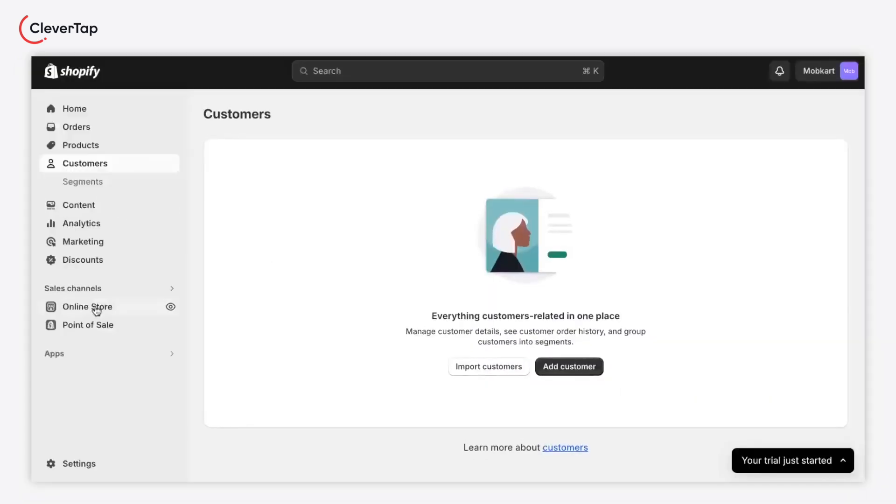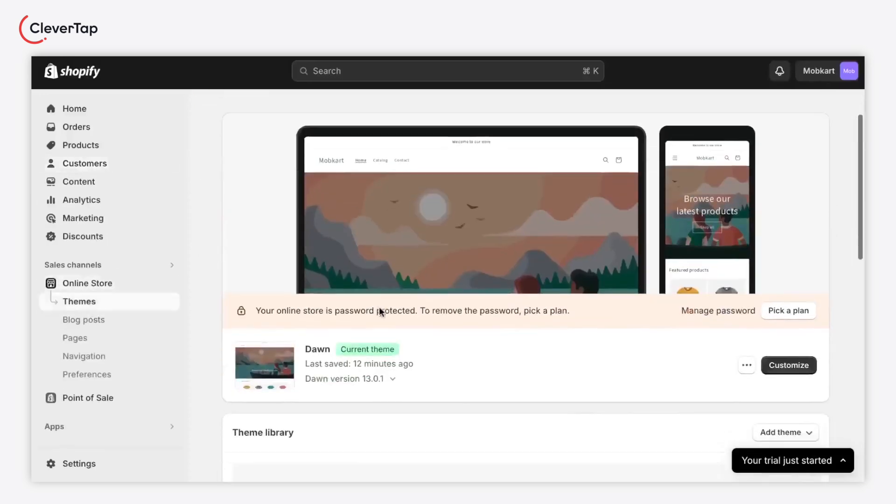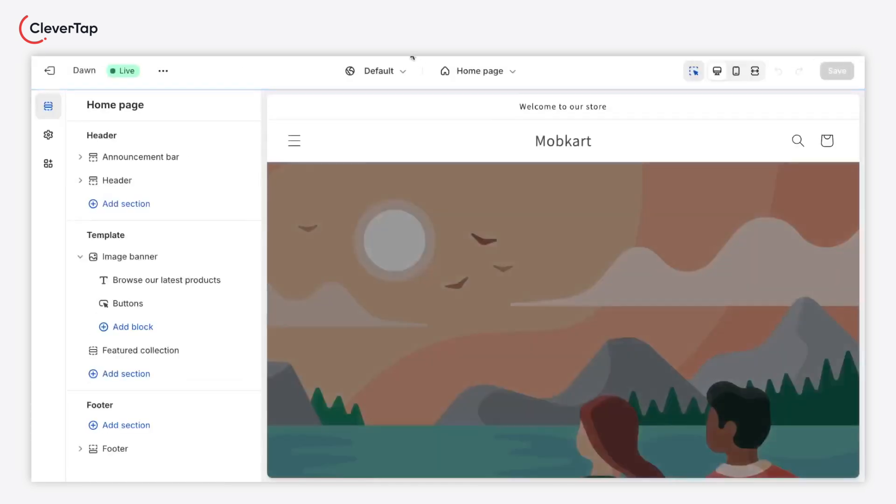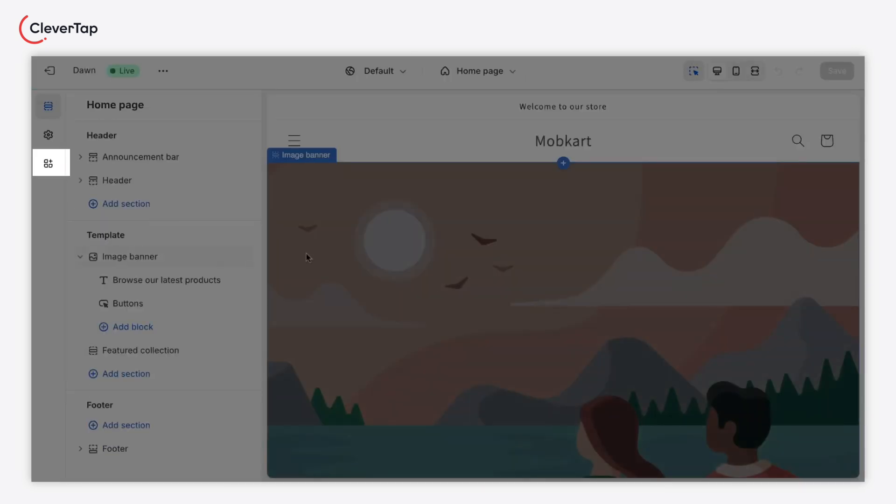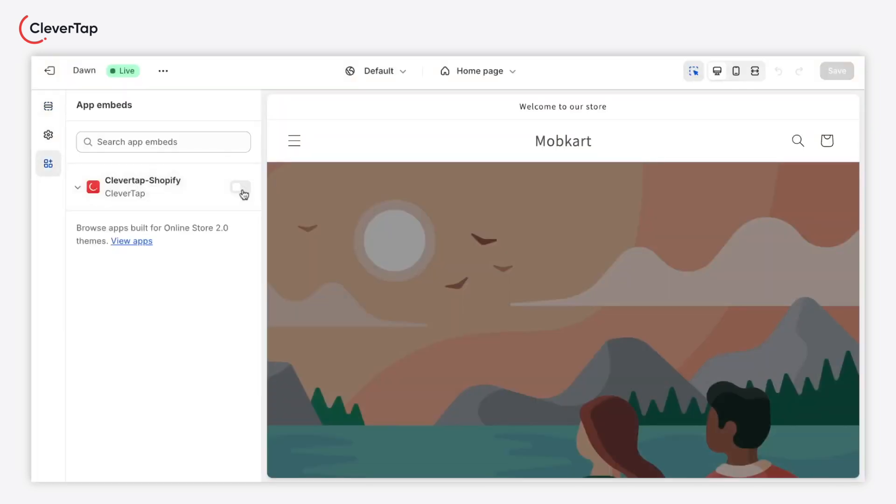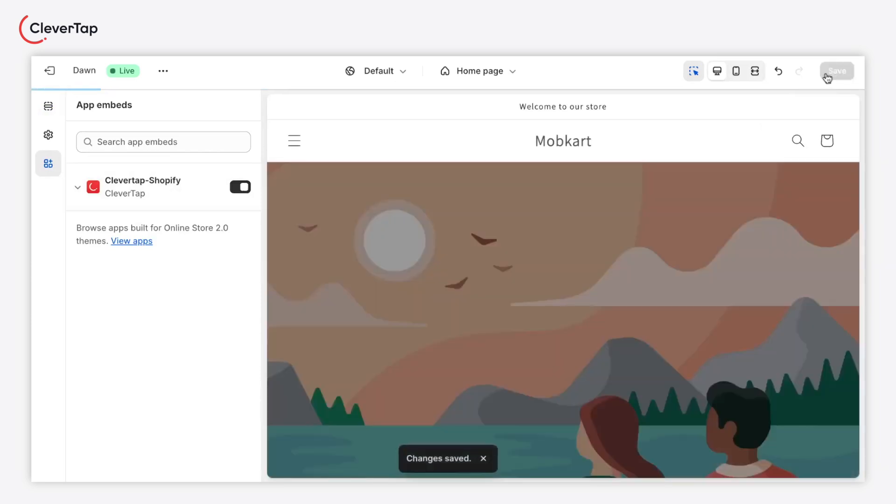As a final step, open your Shopify dashboard, navigate to the themes section from the online store menu and click customize. Now, navigate to the app embed section. Turn on the CleverTap Shopify app embed toggle and click save. You can now receive SDK events to your CleverTap dashboard.